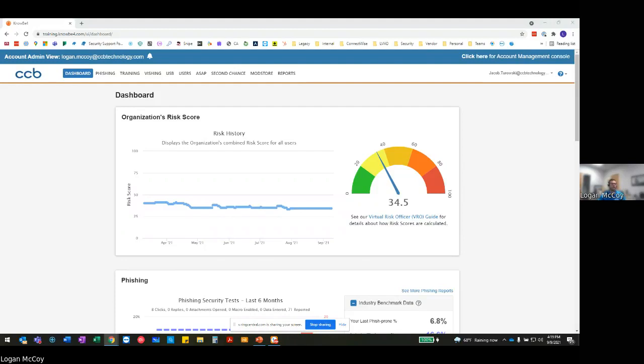They understand that they're going to have a much better chance of gaining the access that they want by going through you as compared to, say, your firewall. And this is why the main target in most cases now has become your email account. In fact, a recent study by Barracuda showed that 93% of breaches begin with some type of phishing attack.